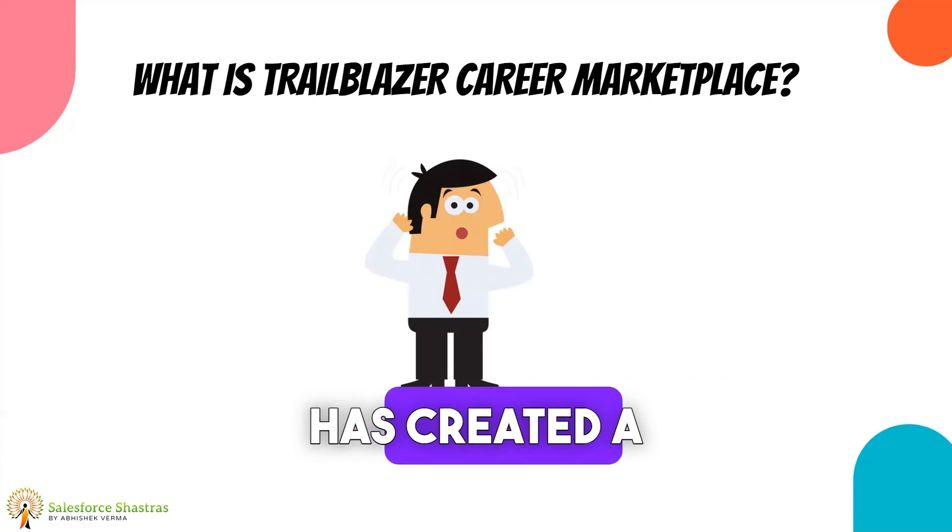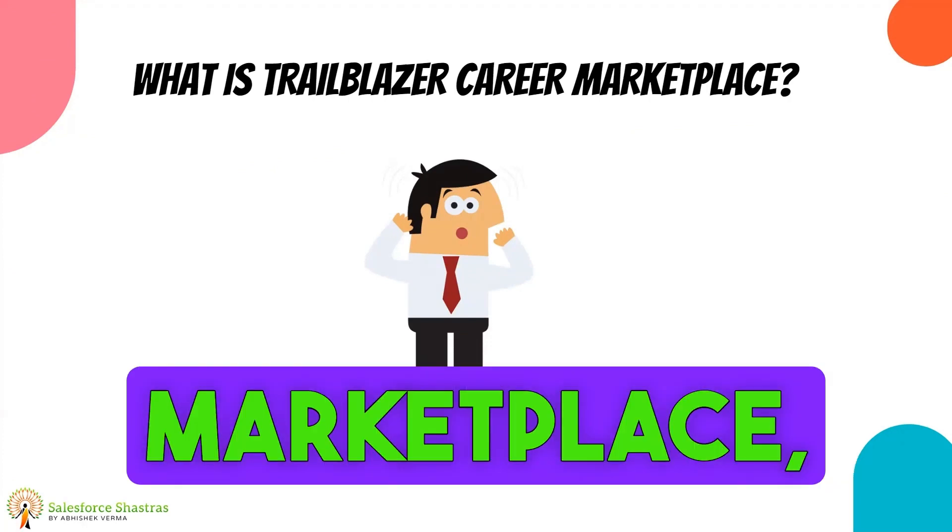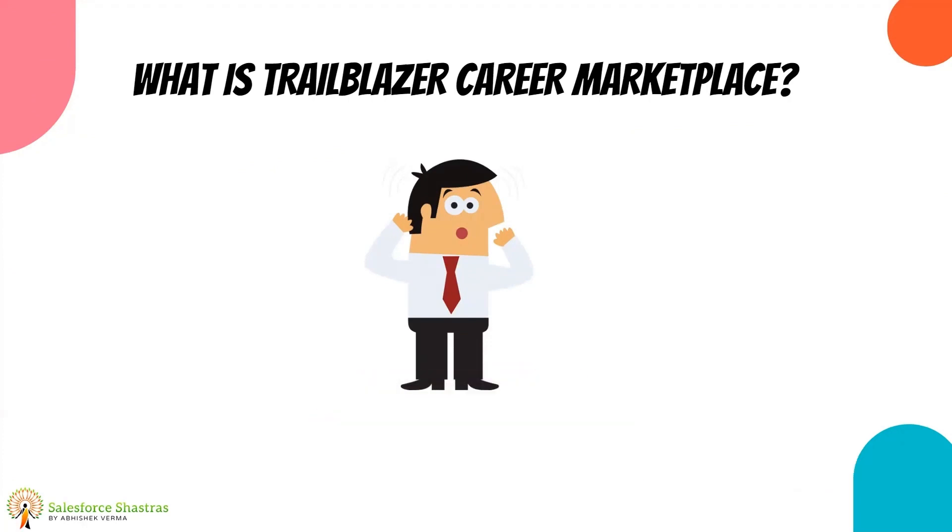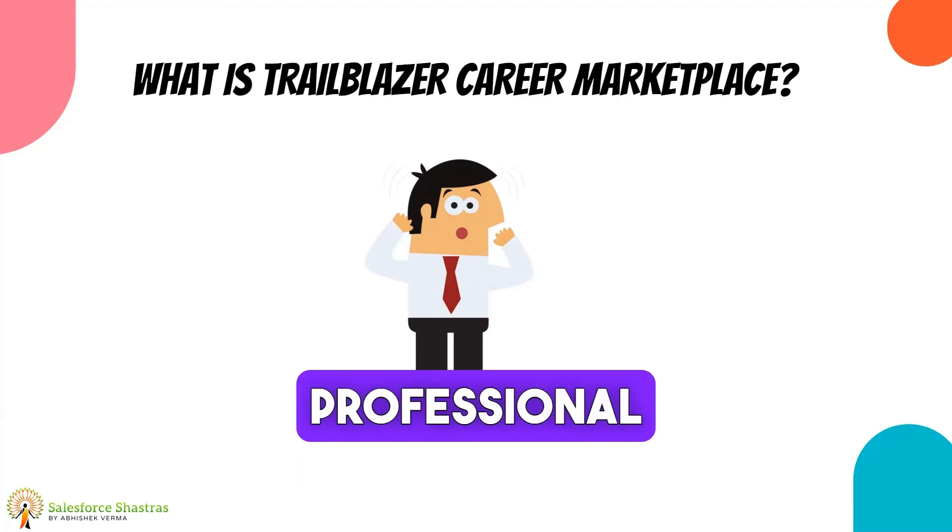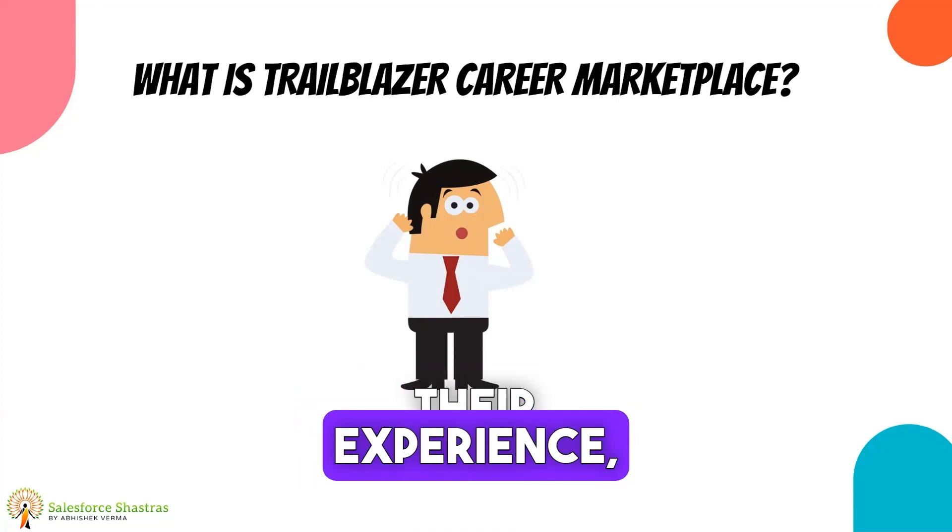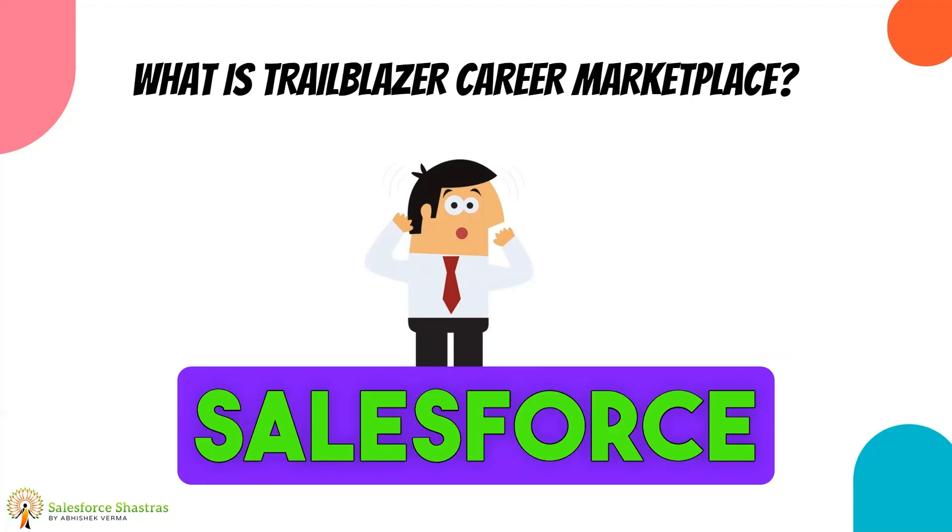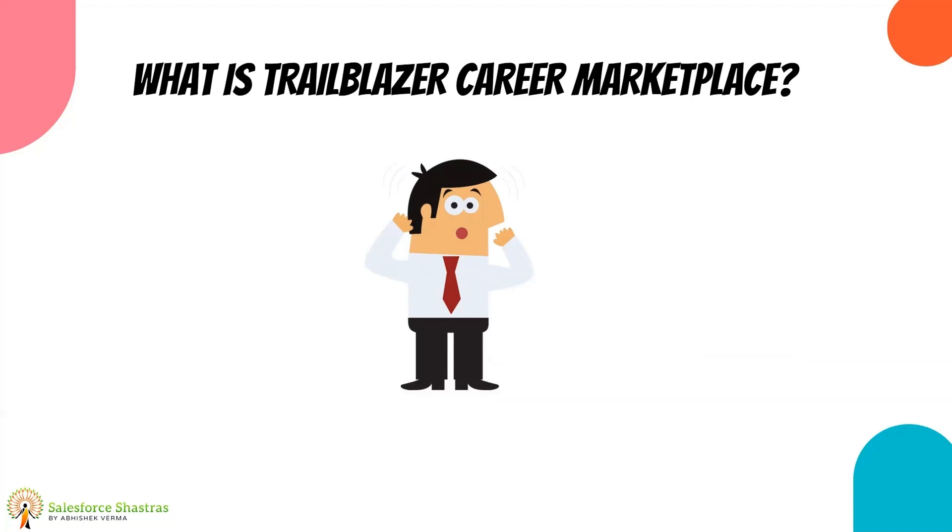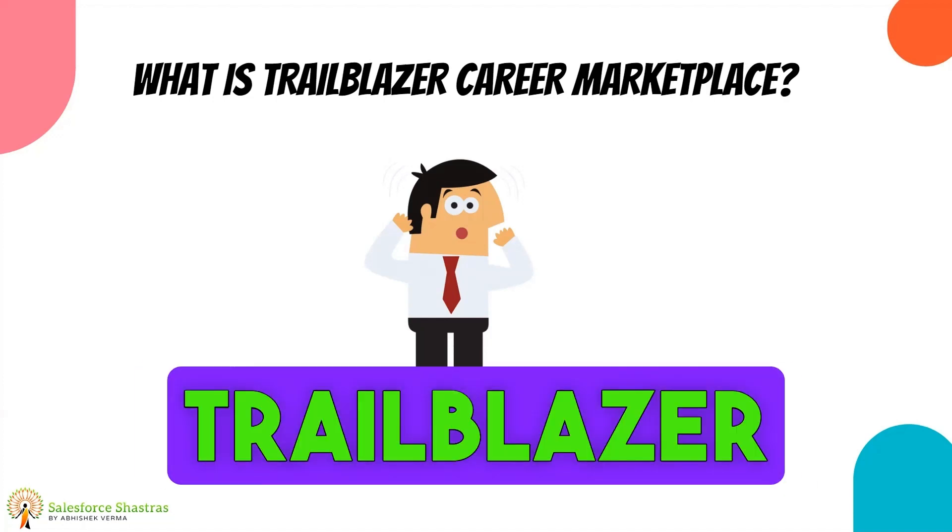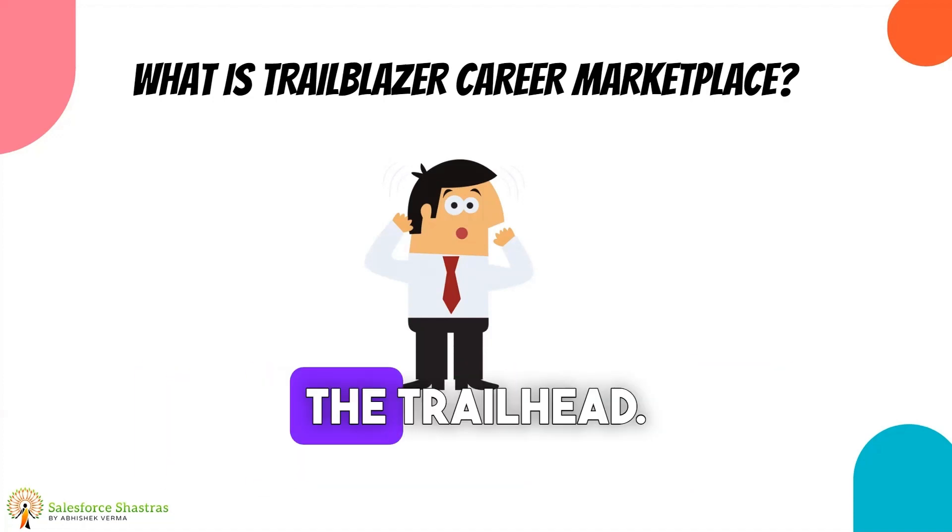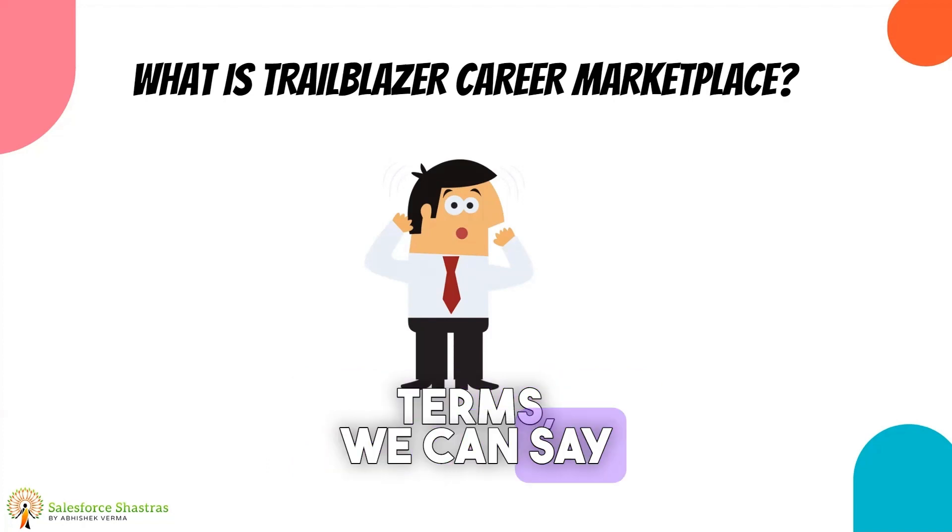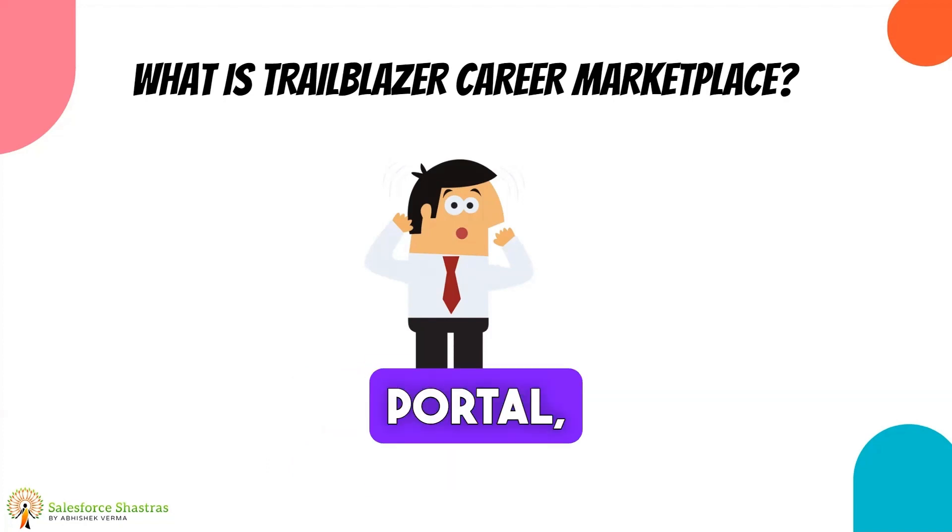Salesforce has created a Trailblazer Career Marketplace which introduces a career mode that empowers Salesforce professionals to showcase their experience, their projects, their Salesforce certifications in a unified profile. This will be a little bit different from your Trailblazer profile which you created from Trailhead. In simple terms, we can say that this is a job portal which is launched by Salesforce.